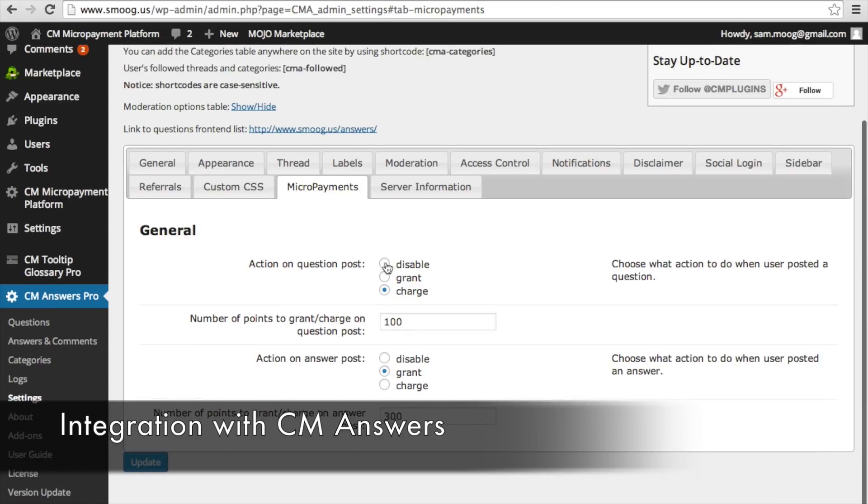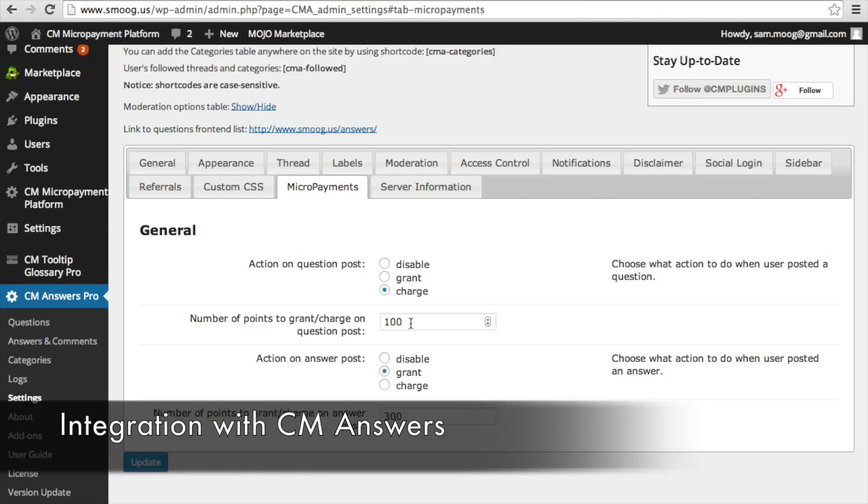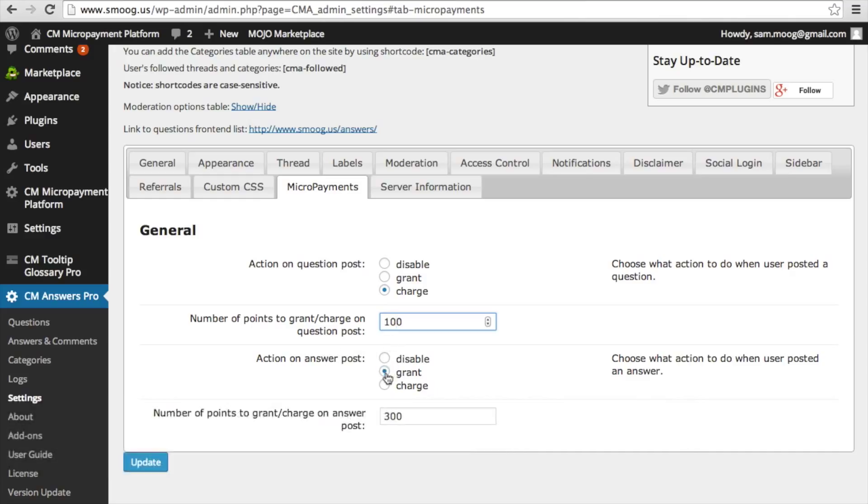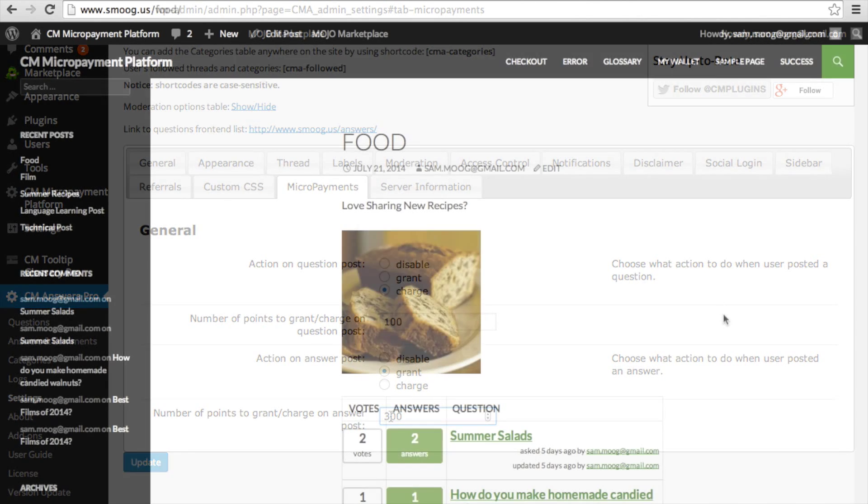...for each question post or answer post, you can either disable, give points to a user, or take points away from a user. And you can decide exactly how many points you want that to be. So for example, I have 100 here, the number of points granted for that question post. And for the action on an answer post, a user will be given 300 points for answering that question. So it's a real way to encourage people to answer the questions that are posted on your site.